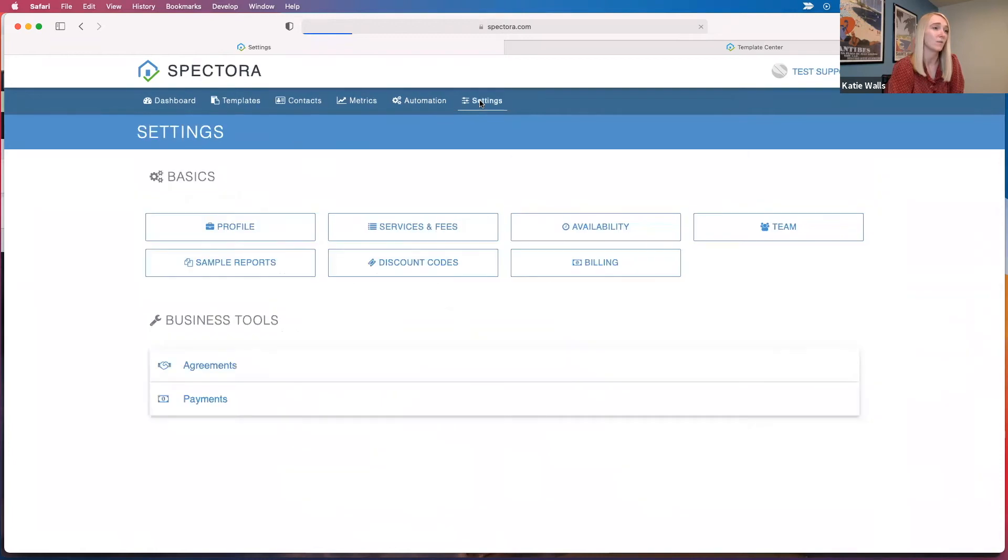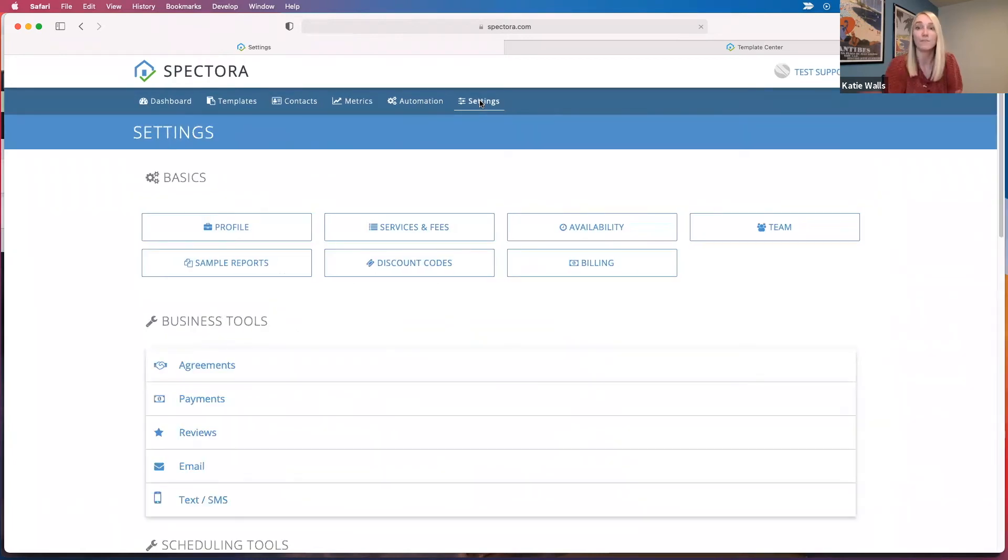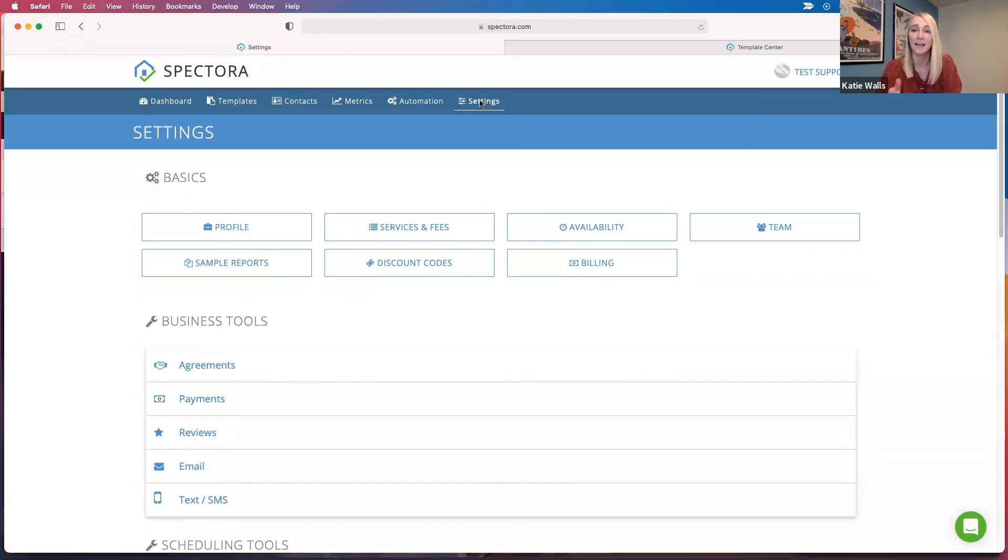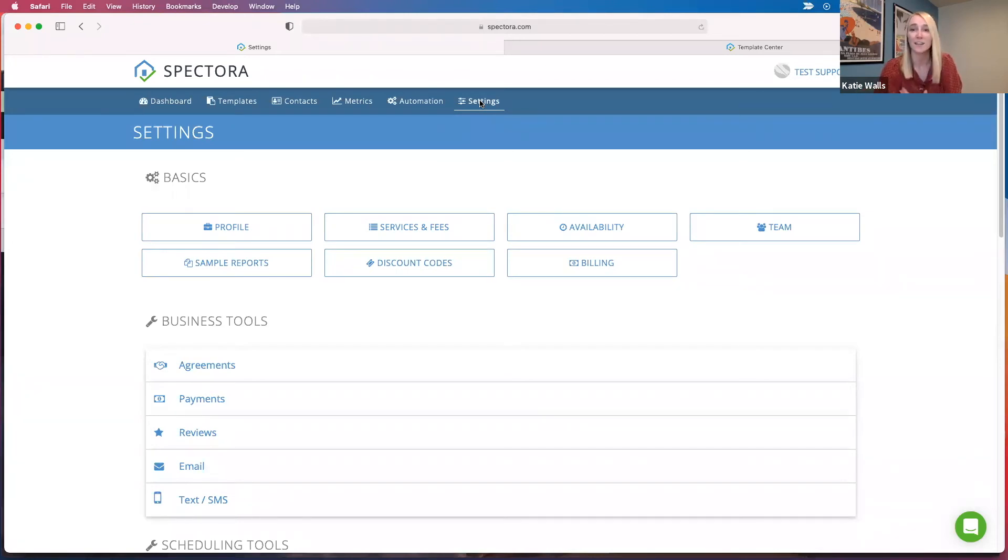And once you decide to subscribe with us, we keep all of your settings. So you can take the time you need during the free trial to set up your profile, and then once you start paying us, you can hit the ground running. So you're not wasting any time.